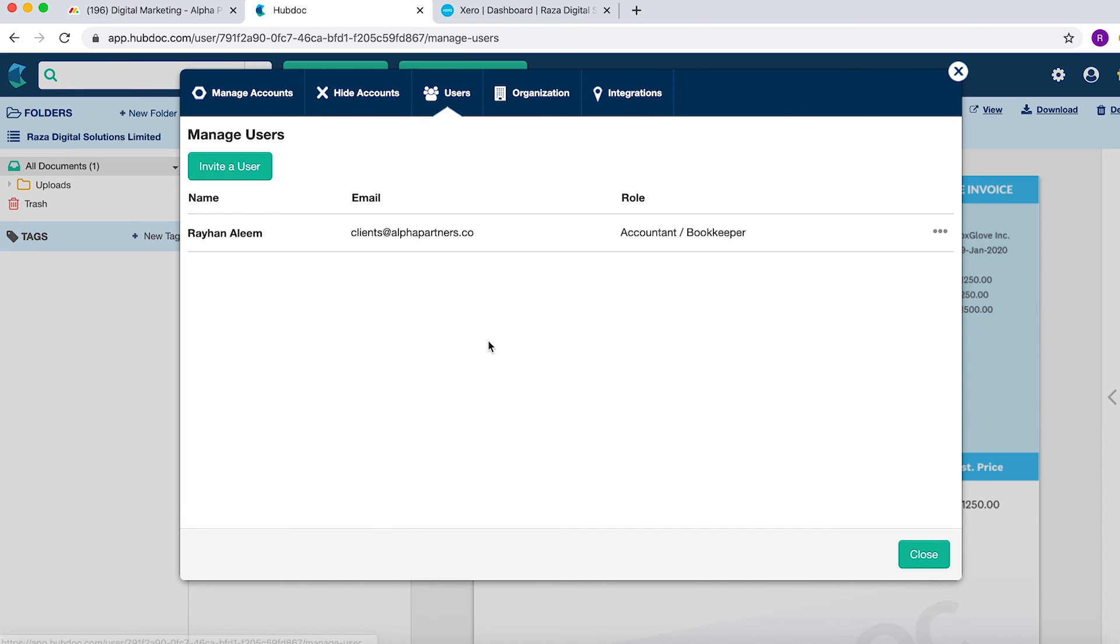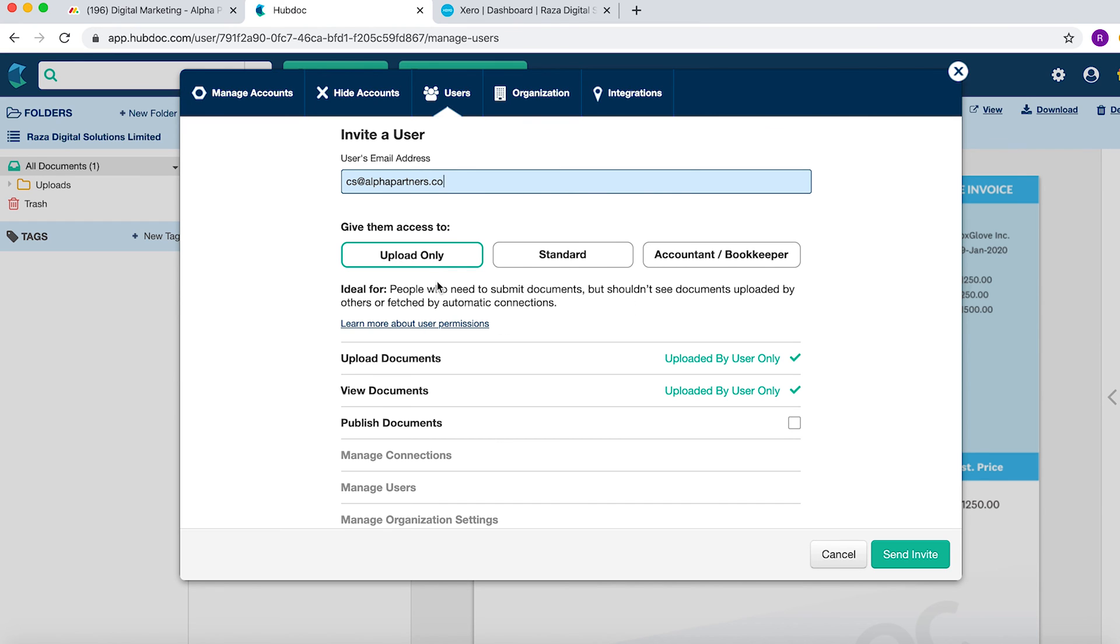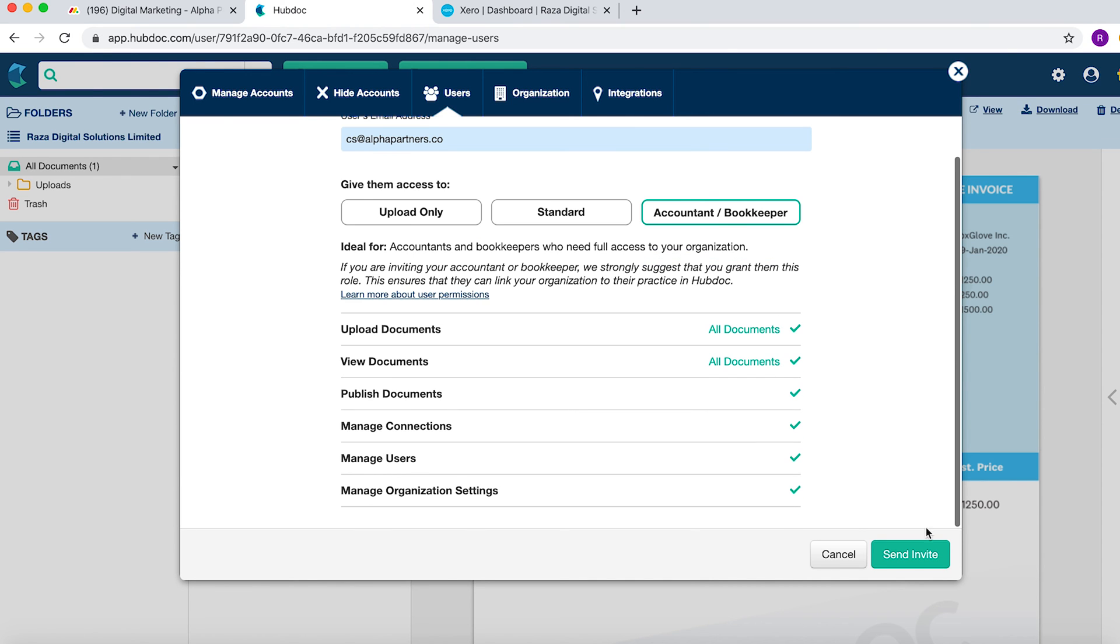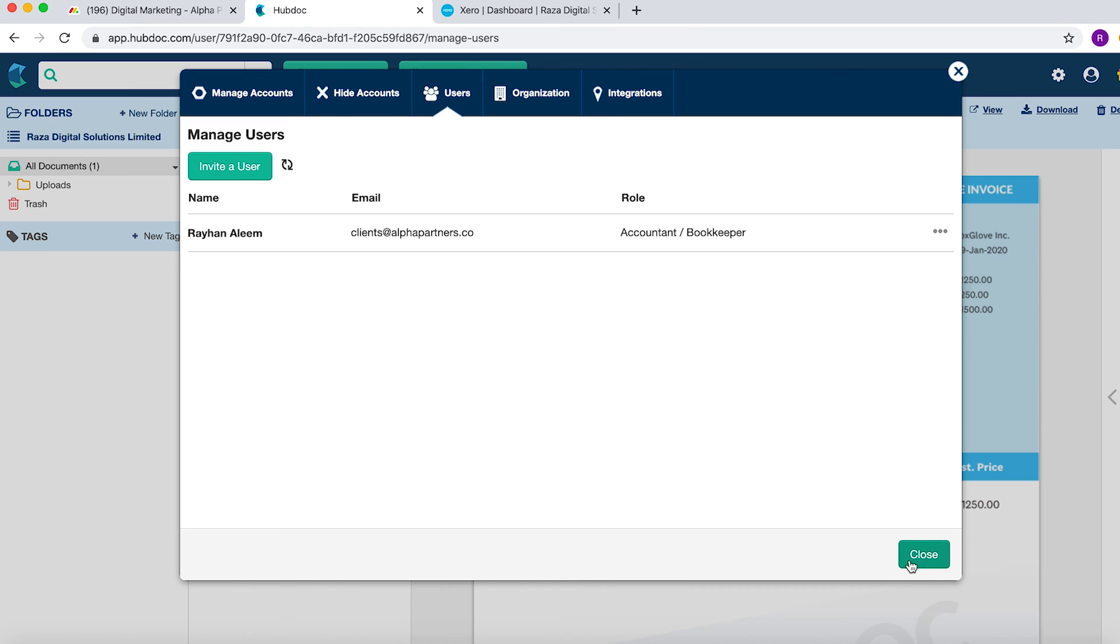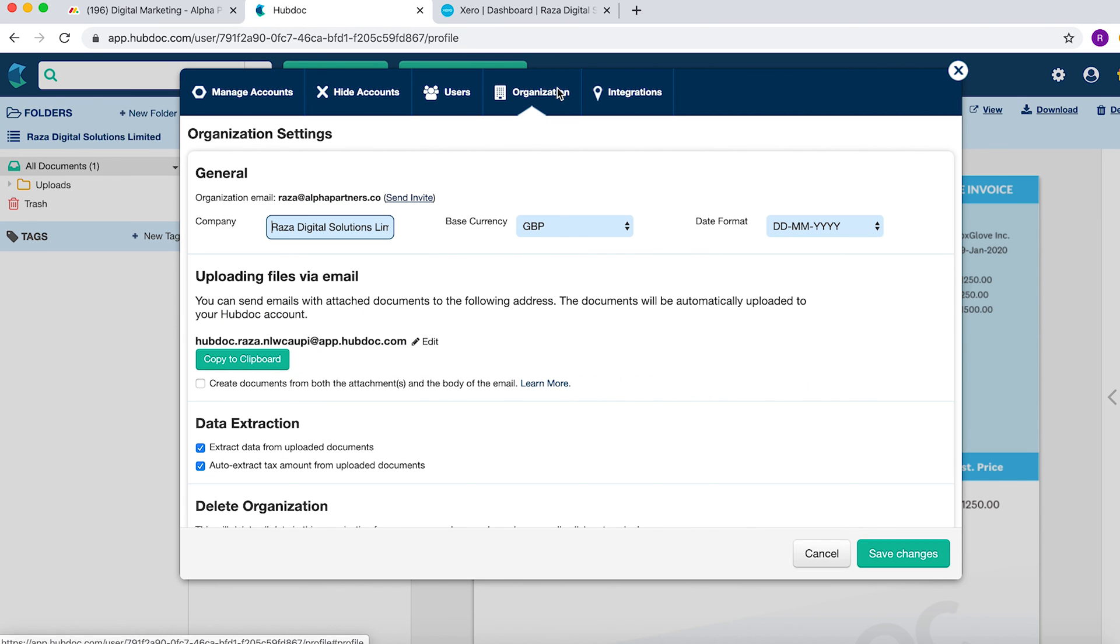The other thing you can do is you need to invite users. The way you do that is you enter the email address. So I will add a user. They can have a number of different options. They can be upload only, standard or account bookkeeper. In this situation, I'm adding one of my staff, so I'm going to add them as an account bookkeeper and then you send invite.